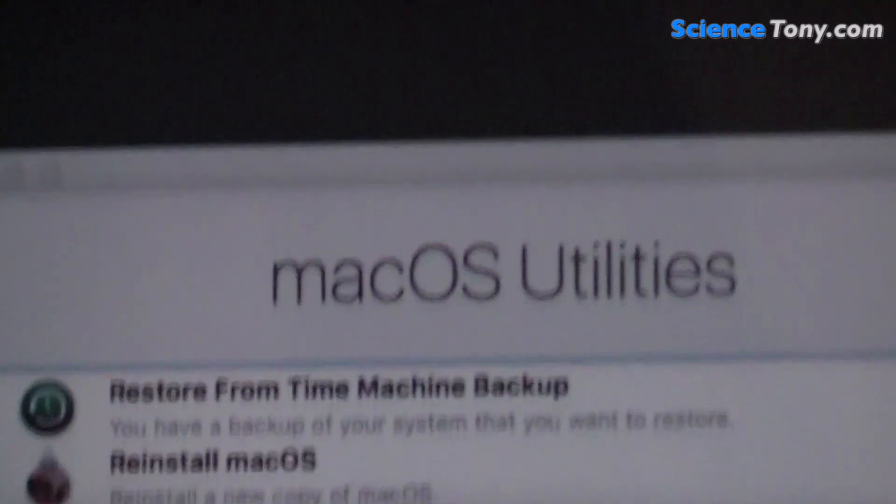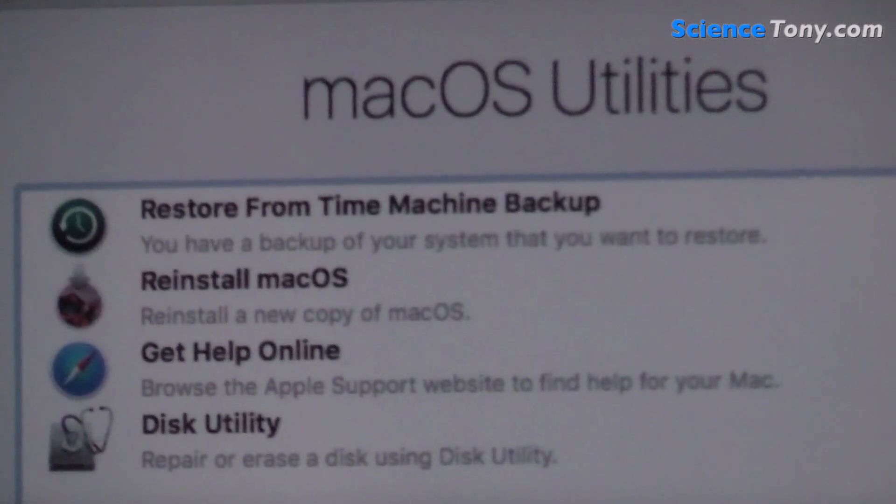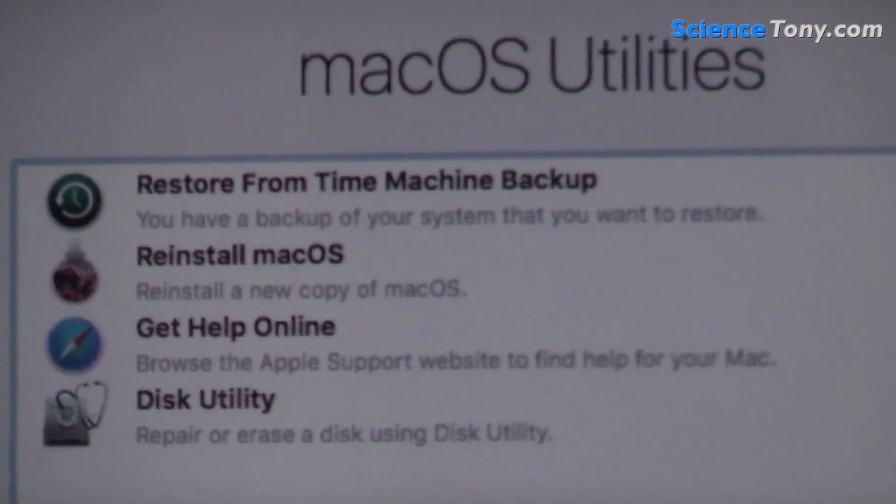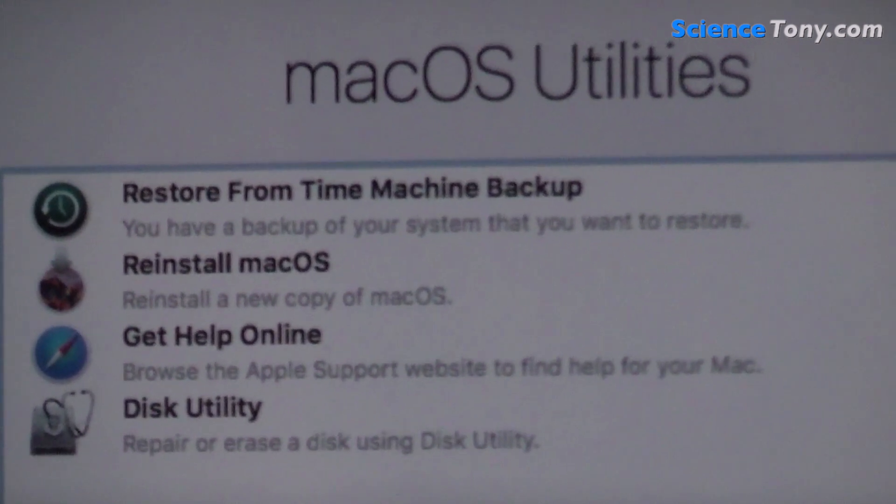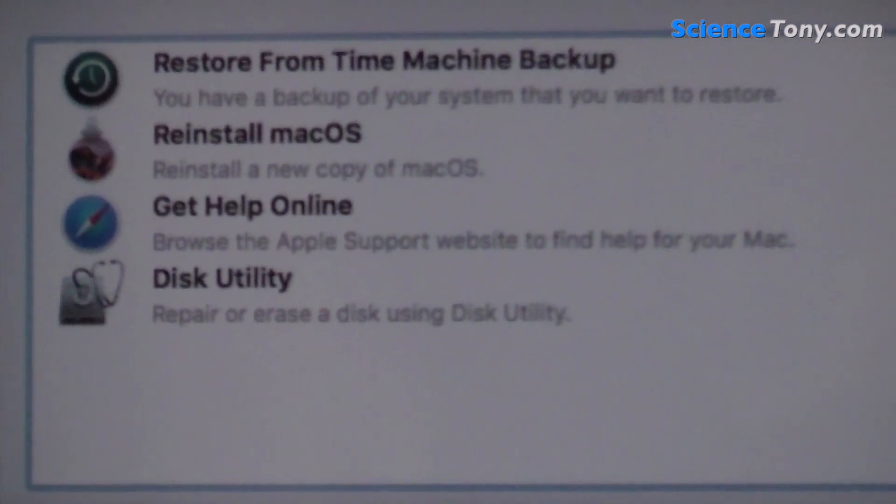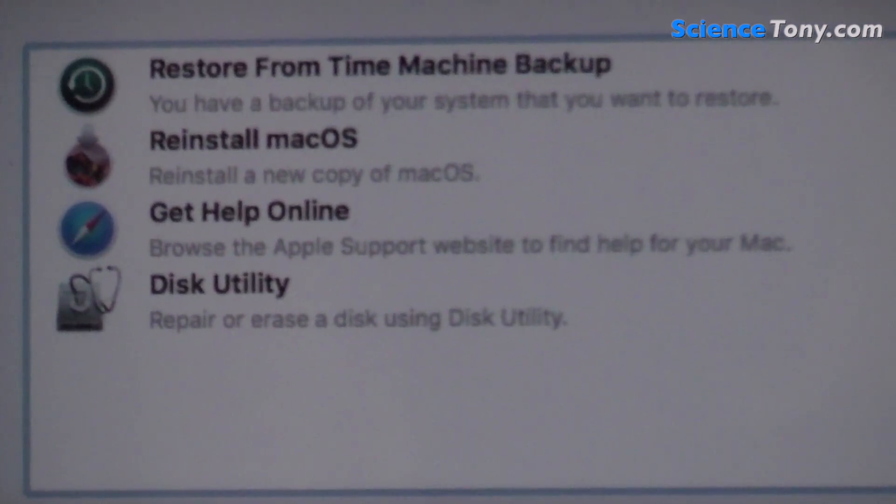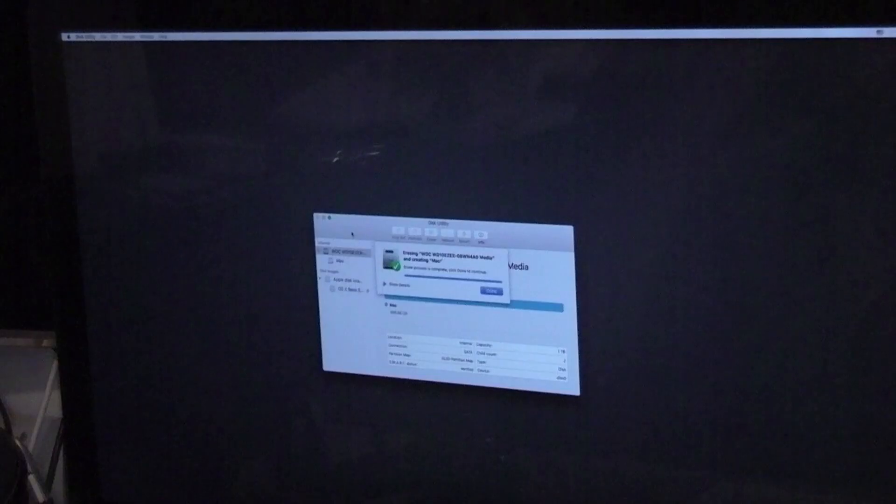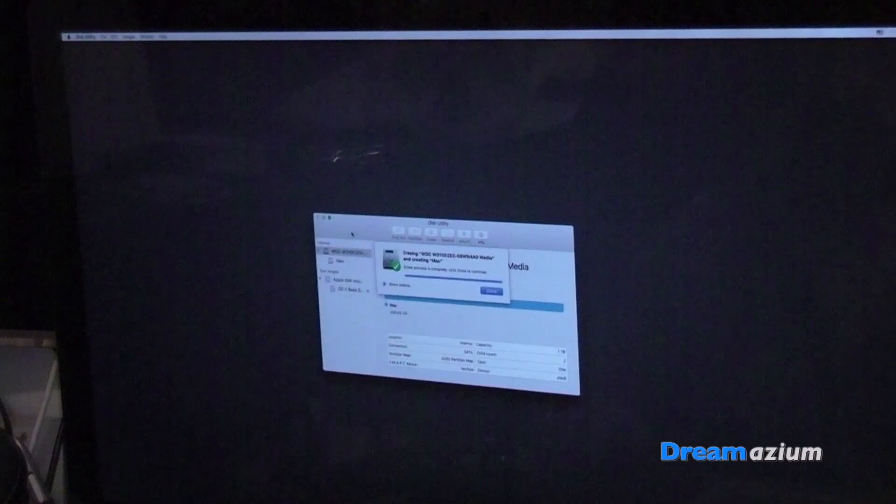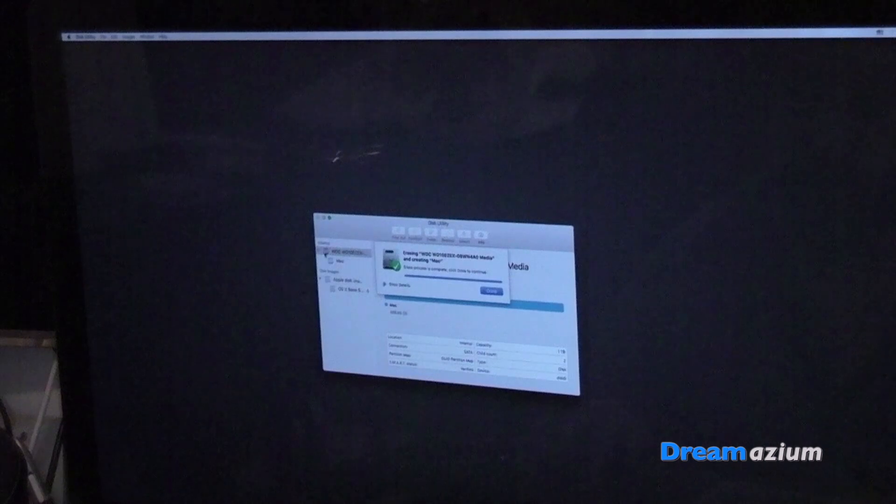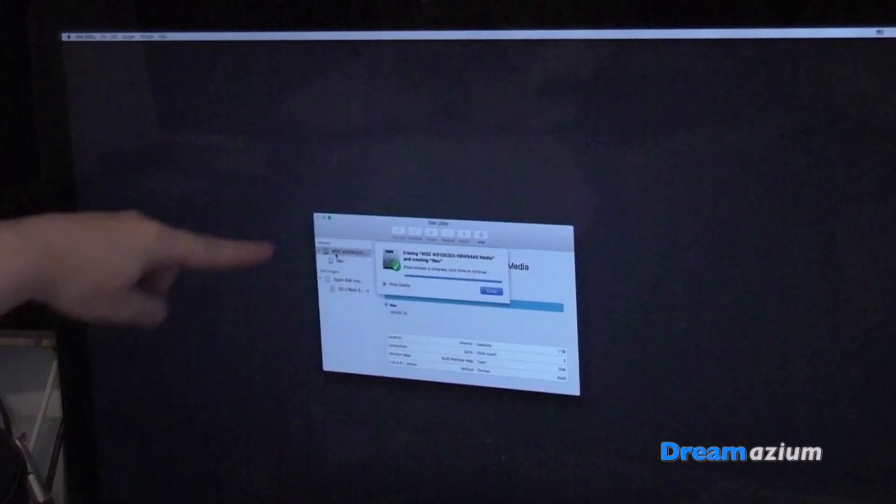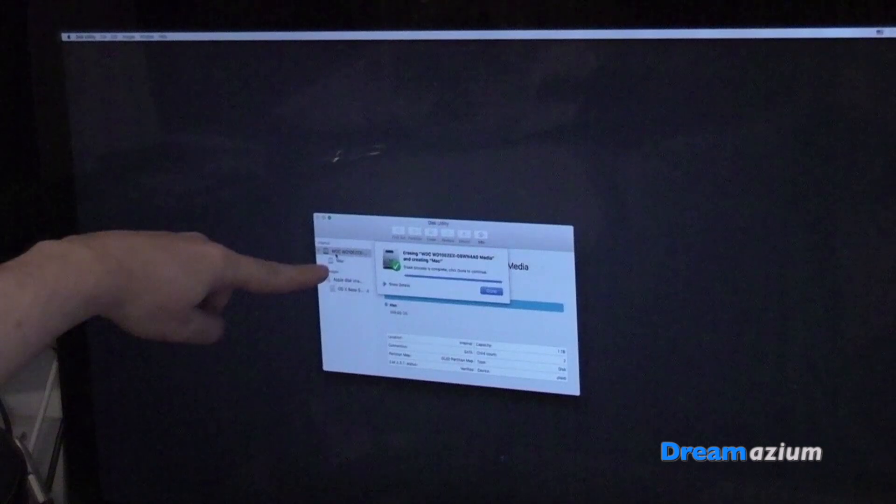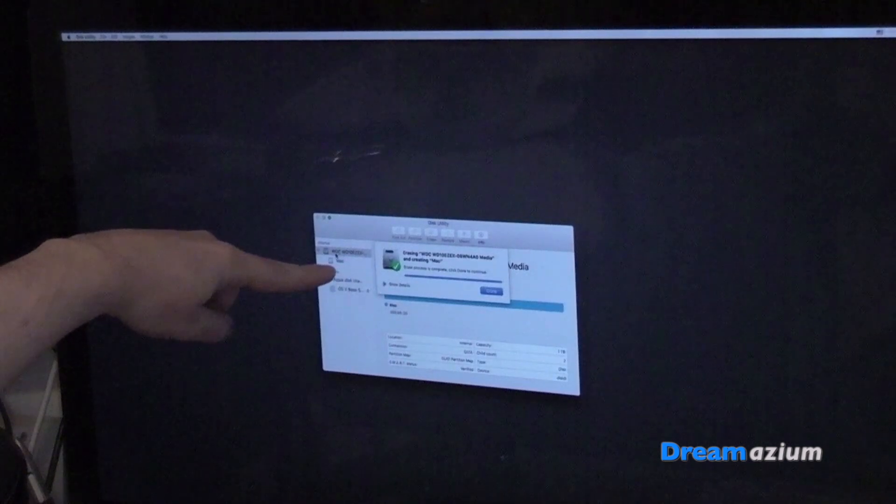Now I'm at macOS utilities and I'm going to go to restore from Time Machine. But I'm going to have to go to disk utility first and format the disk. When it first started up, I went to disk utilities and it only had this drive here. This one named Mac wasn't there.